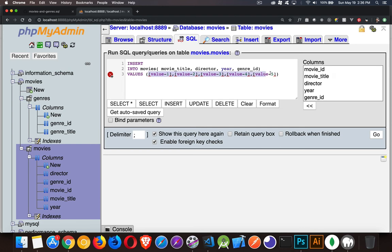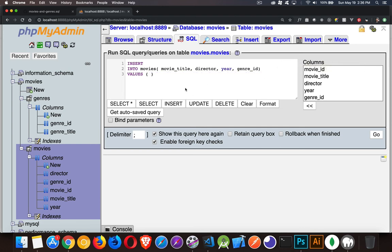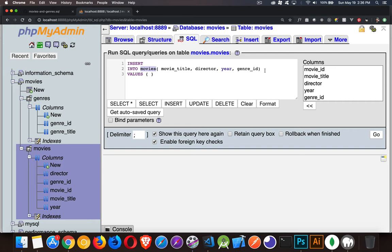Now we'll just delete all this other stuff that they've got in here. And this is what the basic statement looks like. Insert into table name, list off the columns. And the reason that we list the columns here is sometimes you've got columns that are optional. Ones that you don't want to provide a value for. Just as an example, let's say that year was optional. I could do this. I could say movie title, director, genre_id, provide those three values.